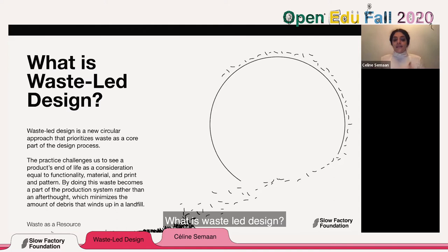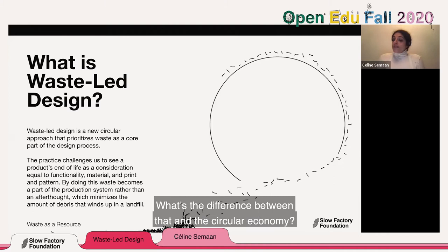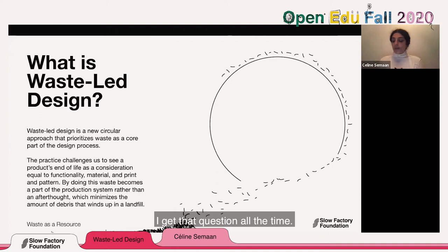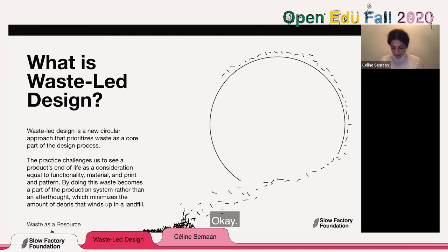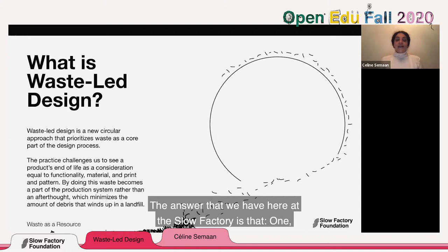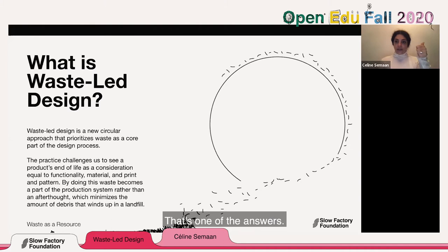Waste-led design is a new circular approach that prioritizes waste as a core part of the design process. What's the difference between that and the circular economy? At Slow Factory, our answer is that one is looking at a design approach and the other is looking at maintaining the status quo around current economic models. That's what differentiates waste-led design from the circular economy.